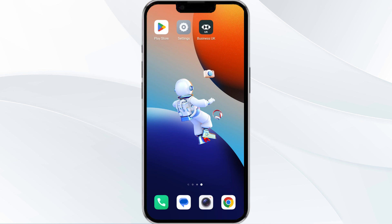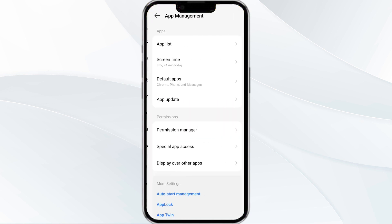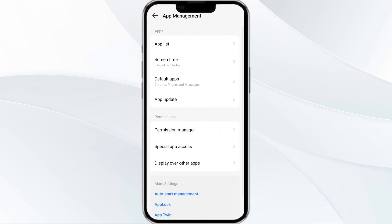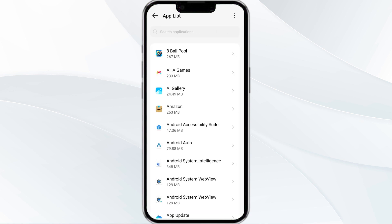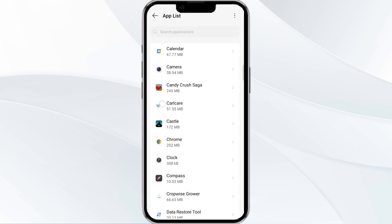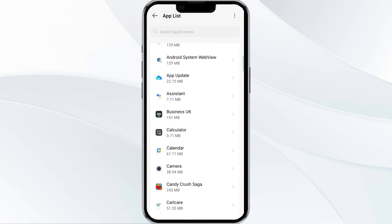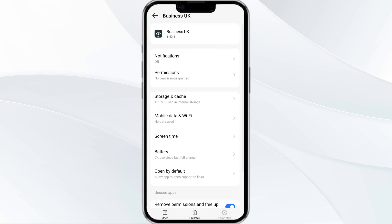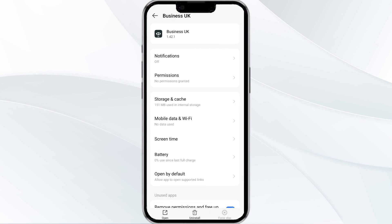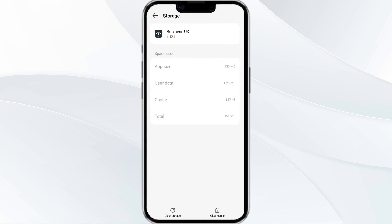The fourth method to solve this problem is to clear the HSBC Business Banking app cache. To do this, open your phone settings and navigate to the App Manager. After that, select the Business Banking app from the app list, then find the option for storage and cache, and then tap on clear cache to remove unnecessary data.